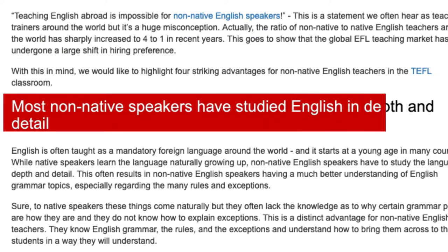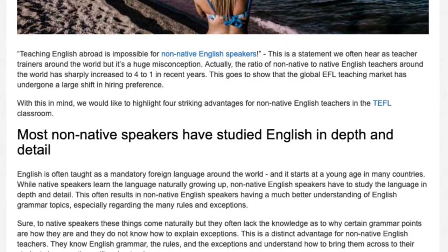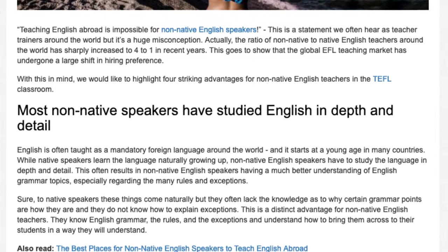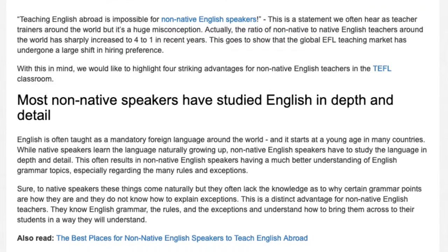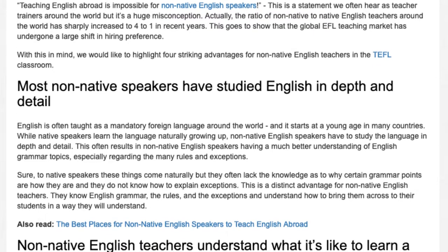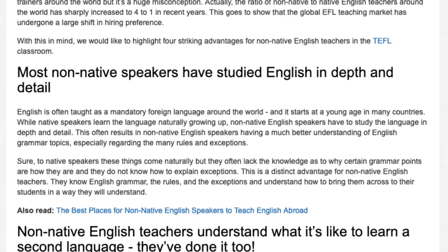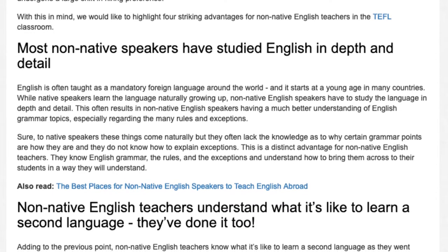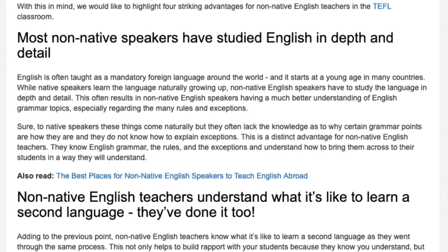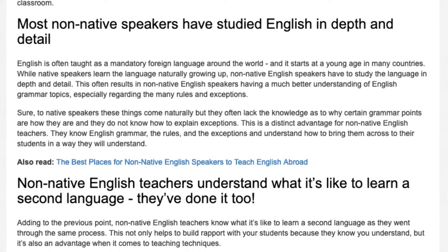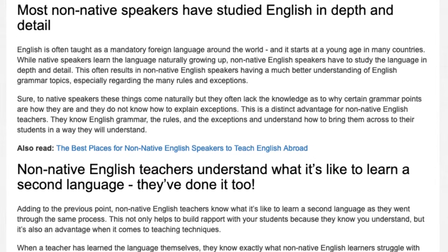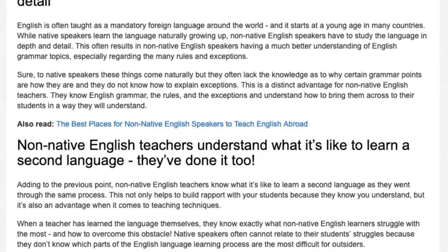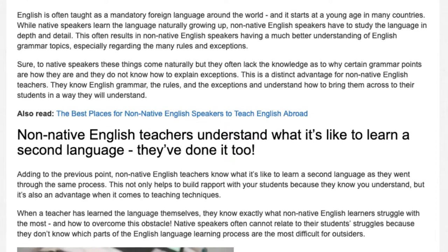Most non-native speakers have studied English in depth and detail. English is often taught as a mandatory foreign language around the world, starting at a young age in many countries. While native speakers learn the language naturally growing up, non-native English speakers have to study the language in depth and detail. This often results in non-native English speakers having a much better understanding of English grammar topics, especially regarding the many rules and exceptions. Sure, to native speakers these things come naturally, but they often lack the knowledge as to why certain grammar points are how they are and do not know how to explain exceptions. This is a distinct advantage for non-native English teachers — they know English grammar, the rules and the exceptions, and understand how to bring them across to their students in a way they will understand.